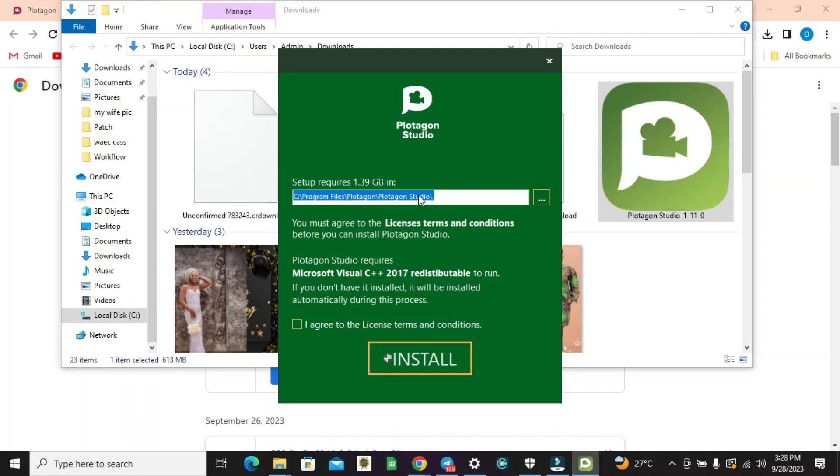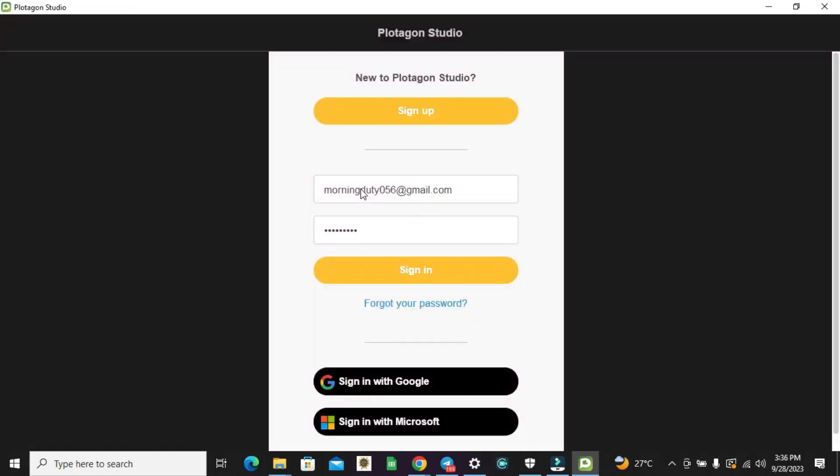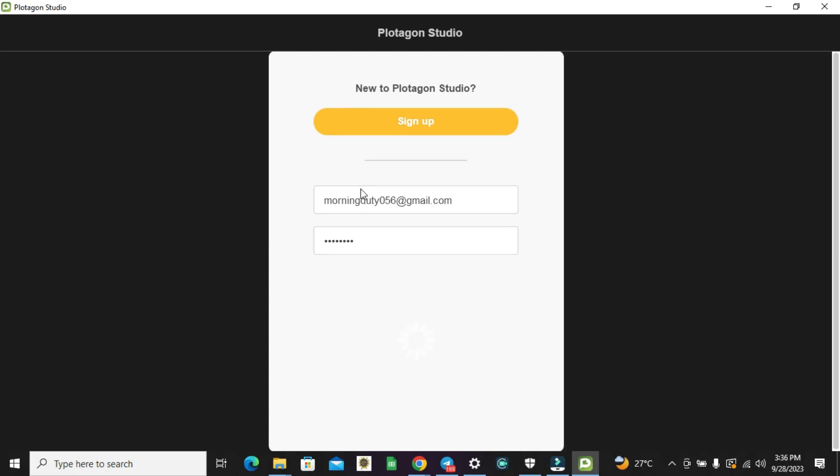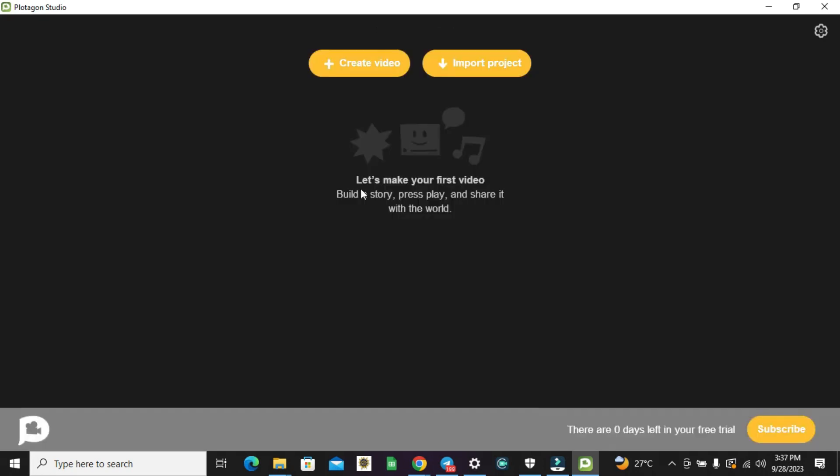In this video you will learn how to properly install Plotagon Studio on any PC without any issue, and also how to log in into your Plotagon Studio app. Alright, so let's get started.